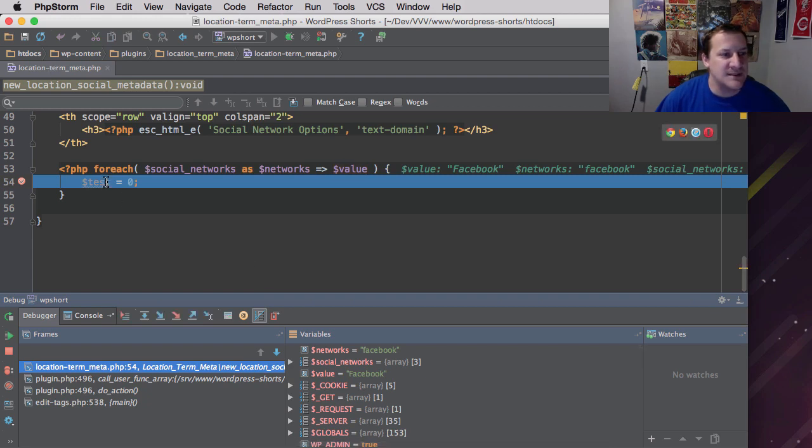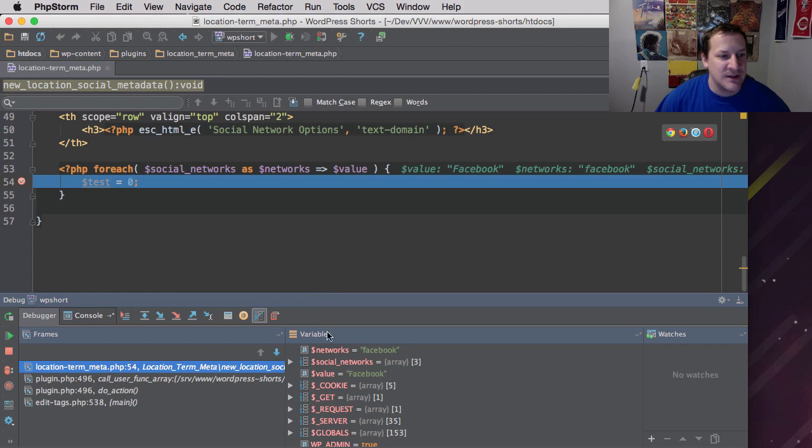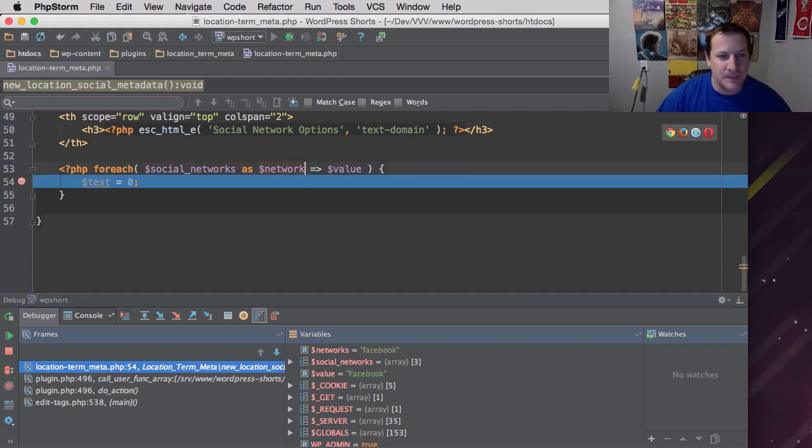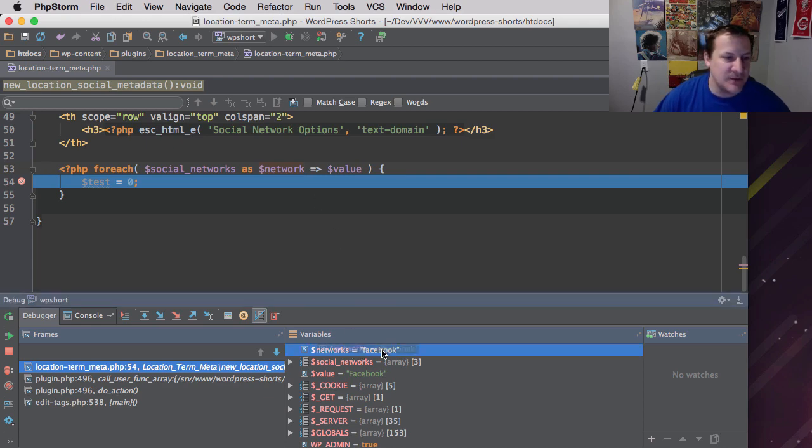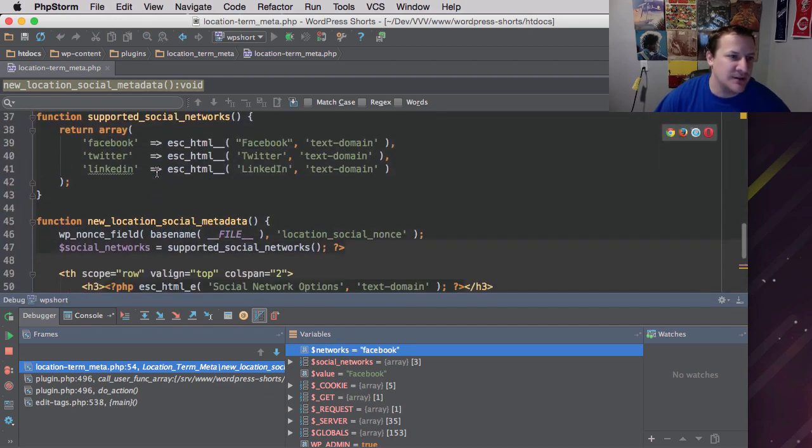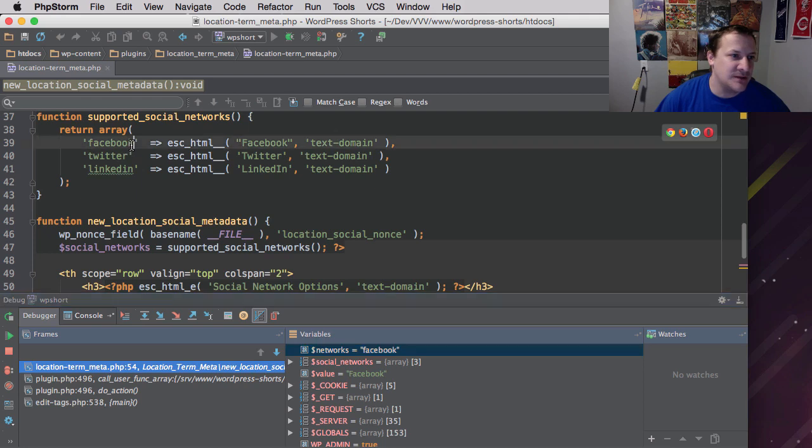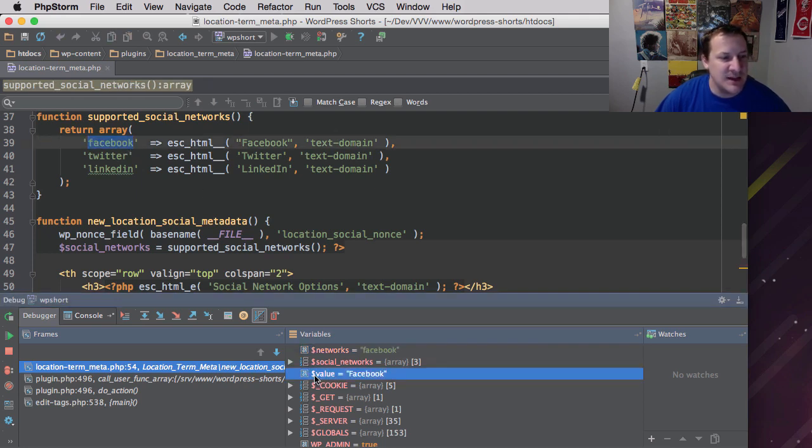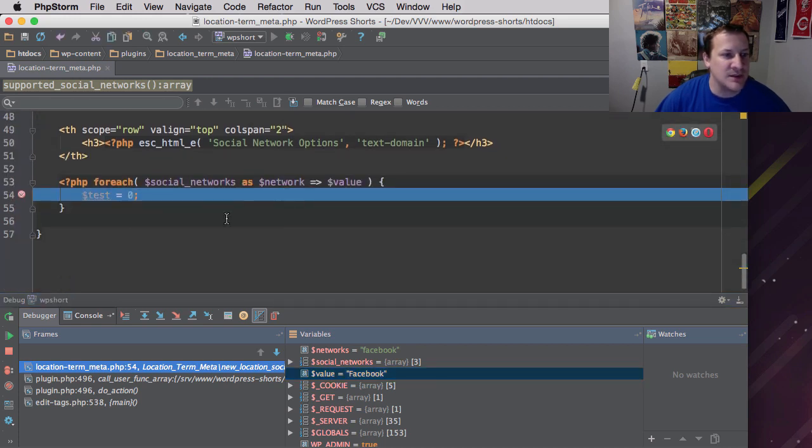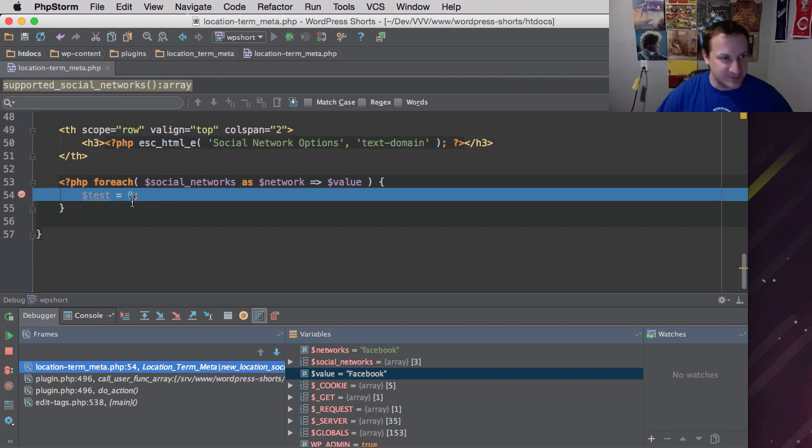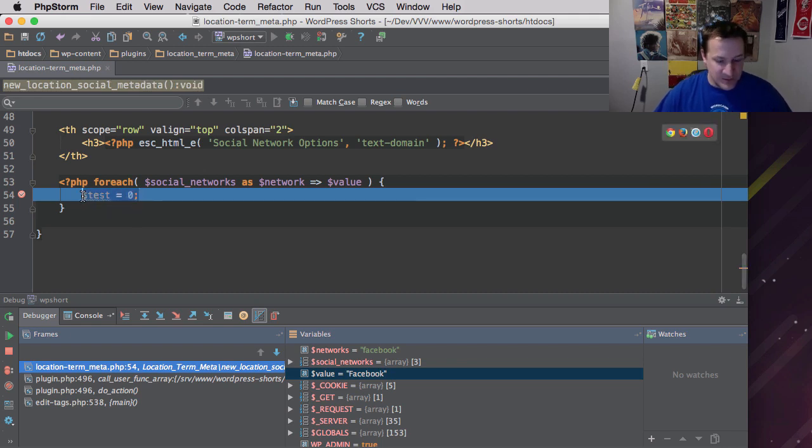All right. So you can see it stopped us right here. And if we look down here, we can see that $network equals Facebook, so lowercase. So it equals, this is what you're seeing right there for network. And $value, which you see right here, is this value right here. All right. So that's what we're working with inside of this loop. So let's keep building it out.